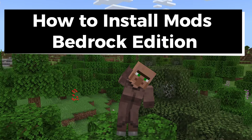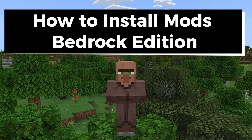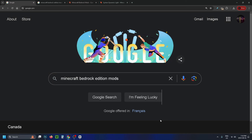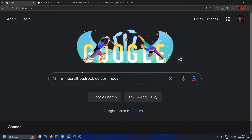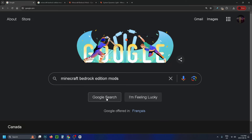In this guide I'll show you how to install mods in Minecraft Bedrock Edition. The first thing you want to do is close out the game and open up Google on your web browser and type in Minecraft Bedrock Edition mods and search.